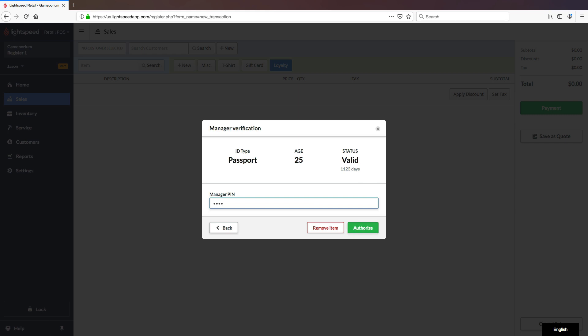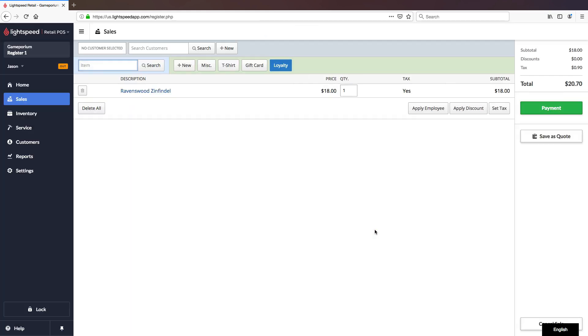Manager Override does not require a separate PIN, it would be that user's regular PIN, as long as they have that permission, it is valid for this purpose. And we'll click Authorize.